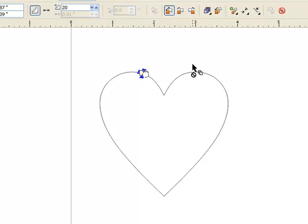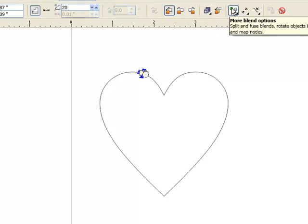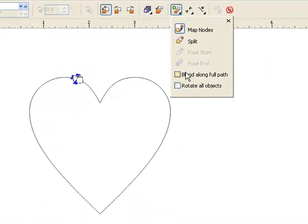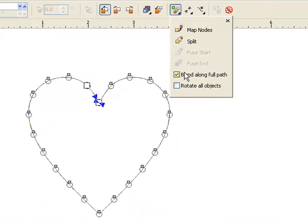Now go back up to more blend options and choose to blend along the full path. As you can see the blend of rhinestones now have spread out along the entire object size.